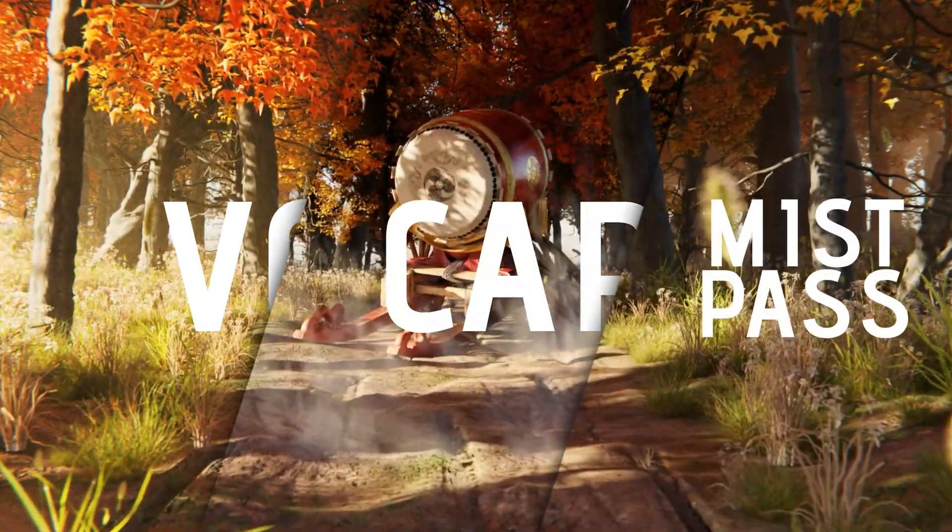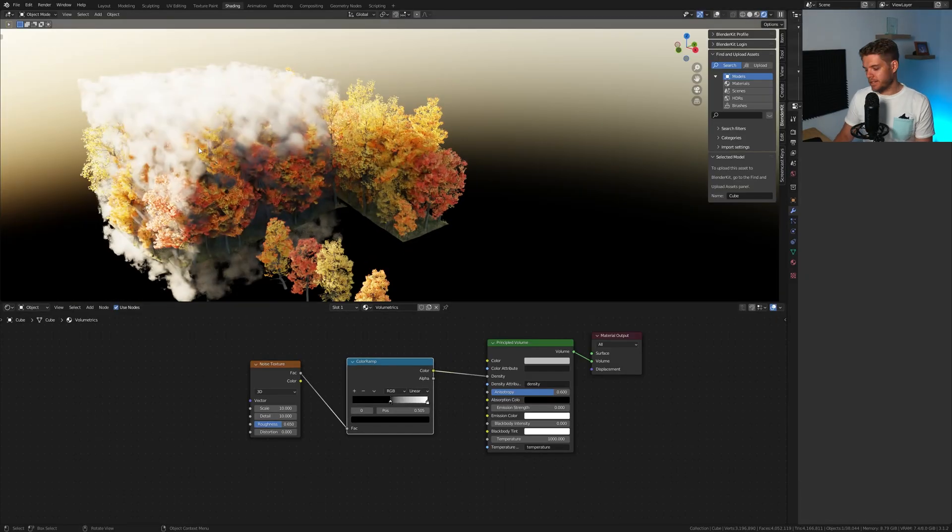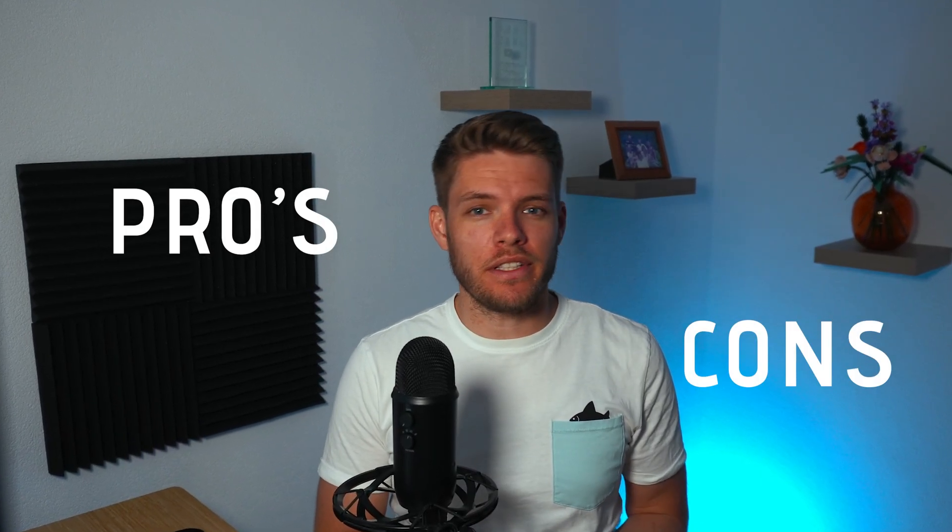In this video, I will show you three ways to add in mist or fog into your Blender scene. I'll show you how to set it up, how to control the effect, and I will give you the pros and cons for each of these methods. So let's get started and let's get into it.